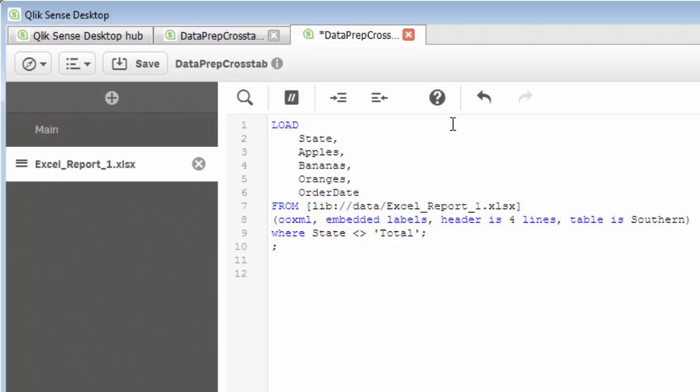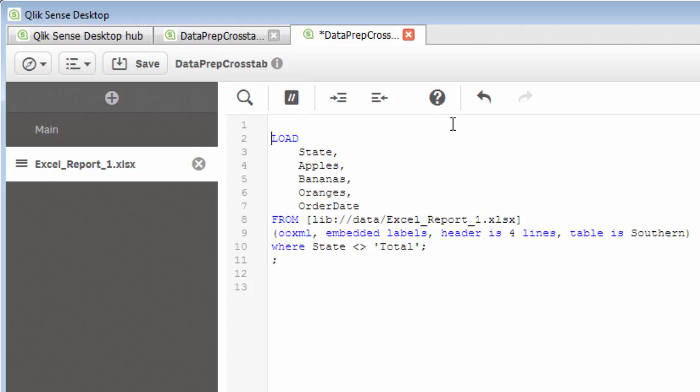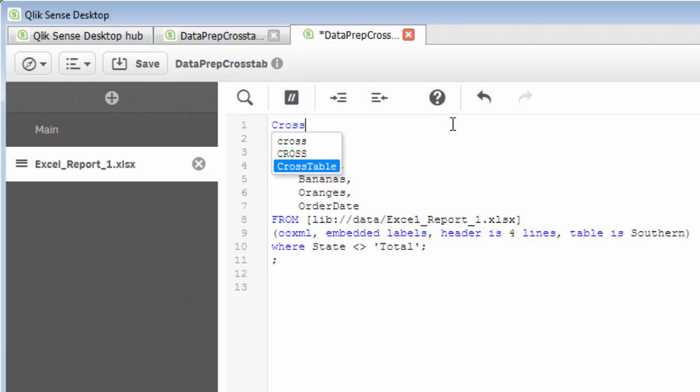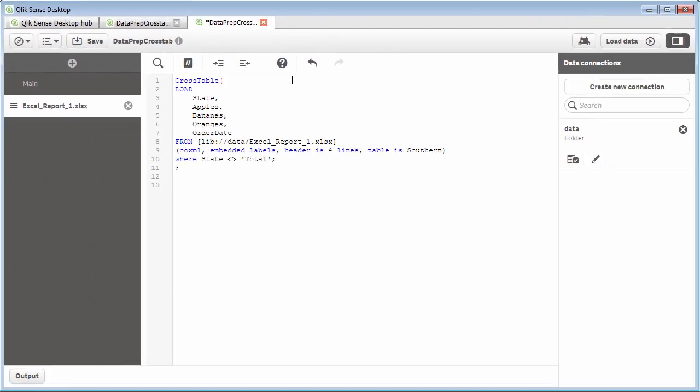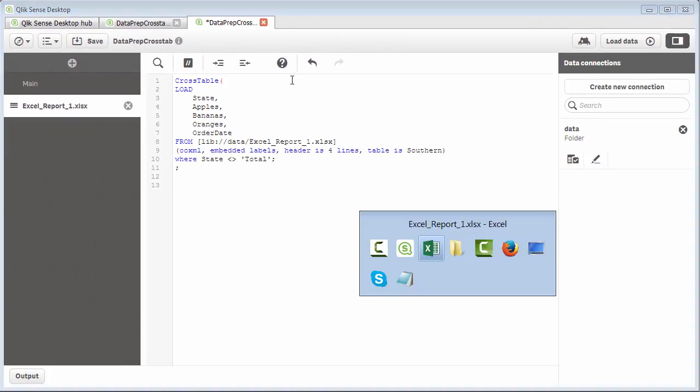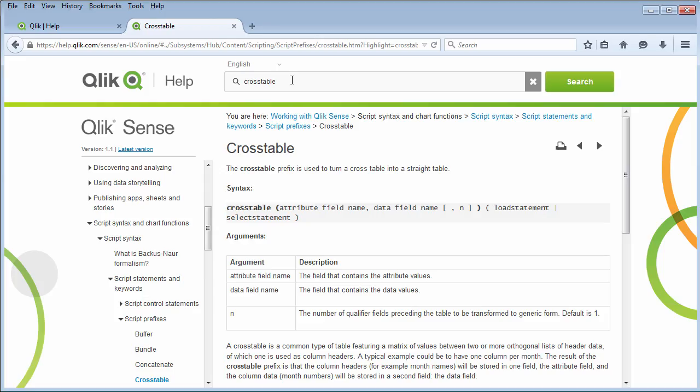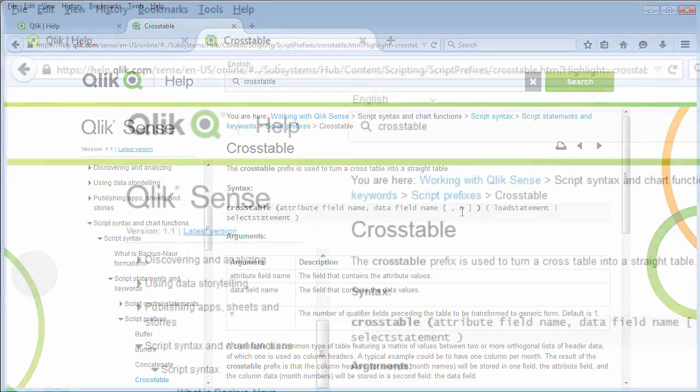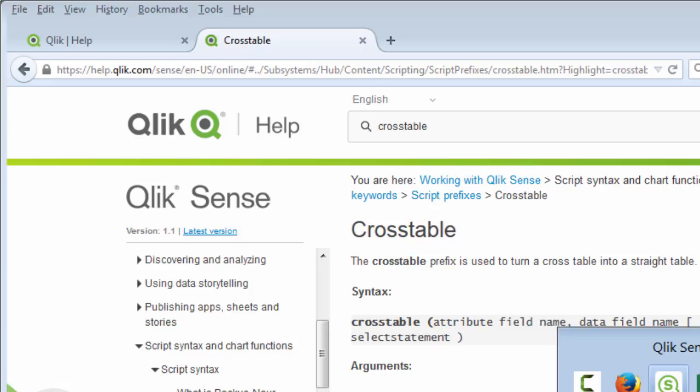Now, we also want to now pivot this data. So think of this as pivoting the data, or creating a straight table, or denormalizing the data to be used with Qlik Sense. So we're going to use the cross table function, or what they call prefix. And you can see the IntelliSense pops up that prefix value, and then it takes a few arguments. Now, if you want to research this a little bit further, you could go to our help, and you could look at the cross table prefix. It takes an attribute field name, and a data field name, and then an optional qualifier, which you will see me use in a few seconds.